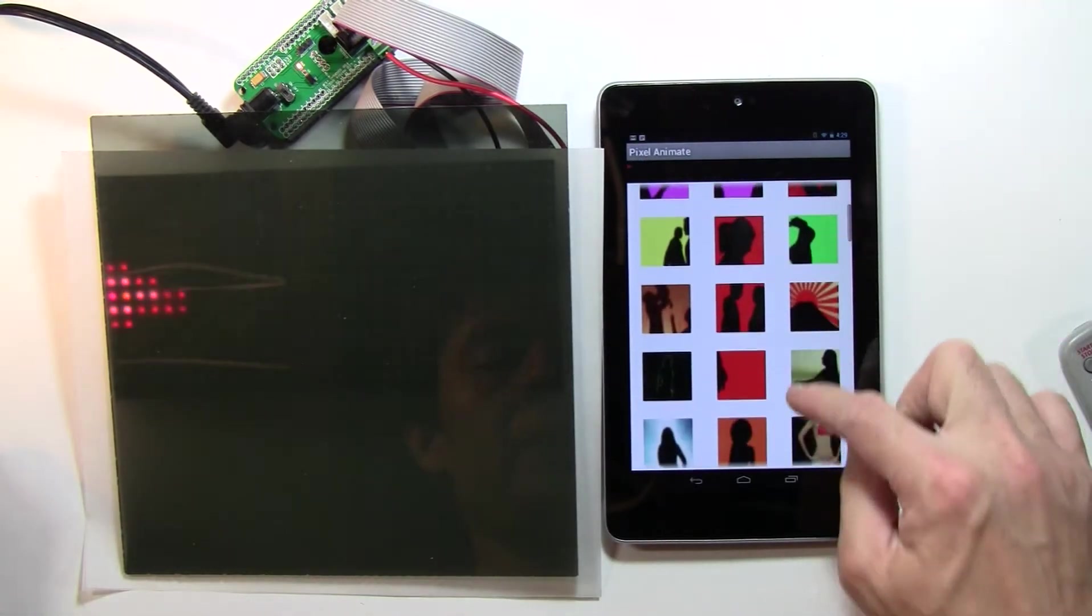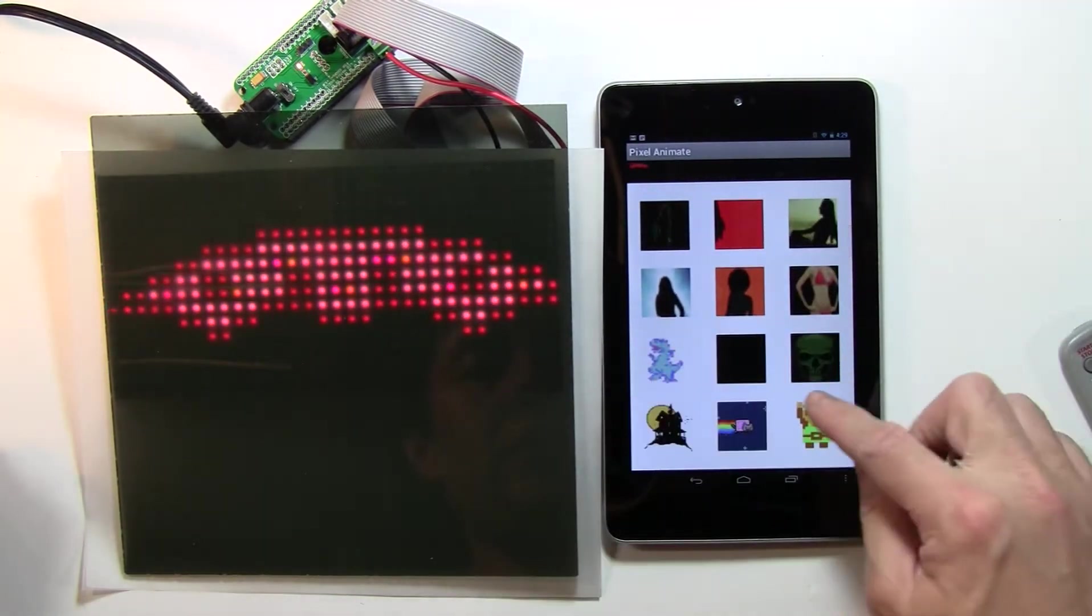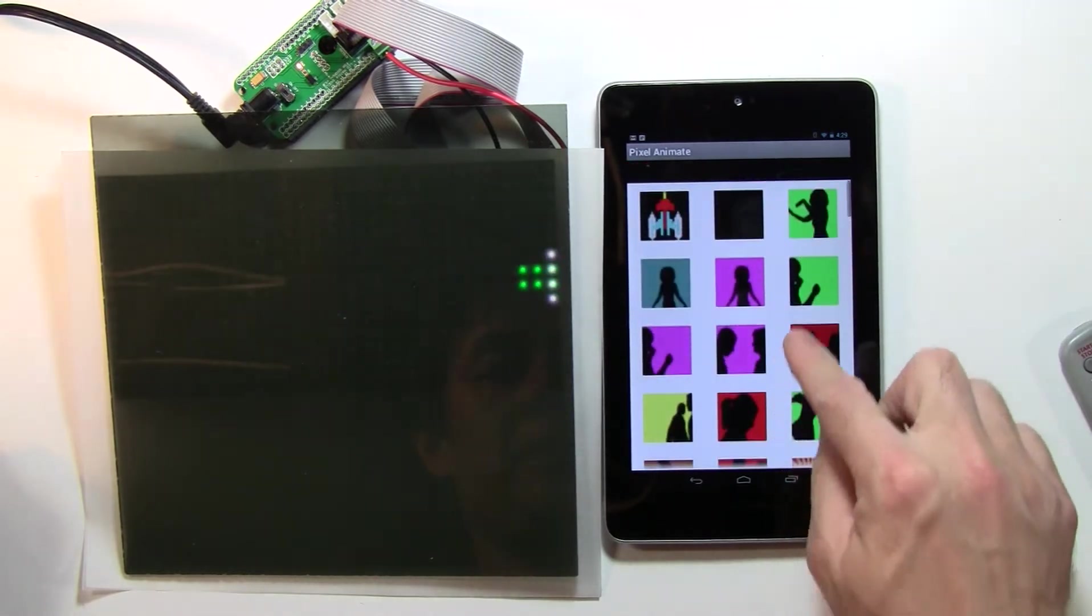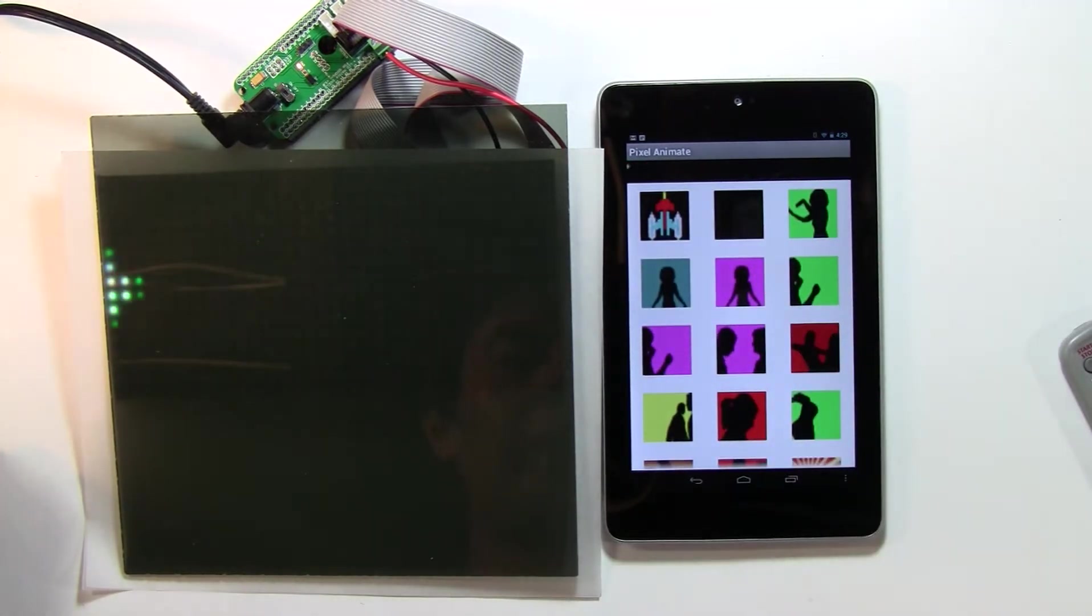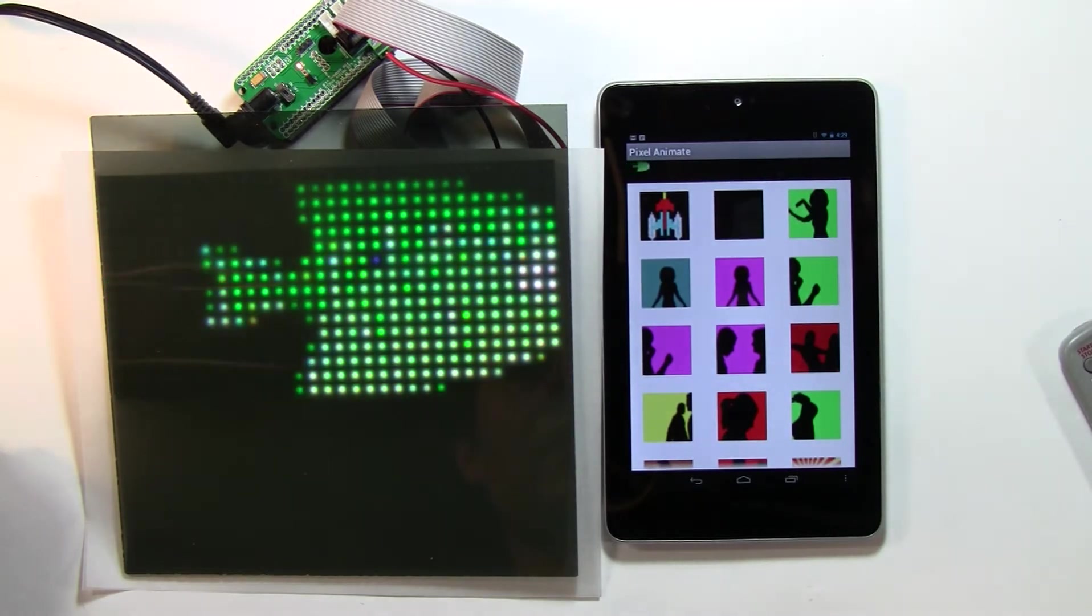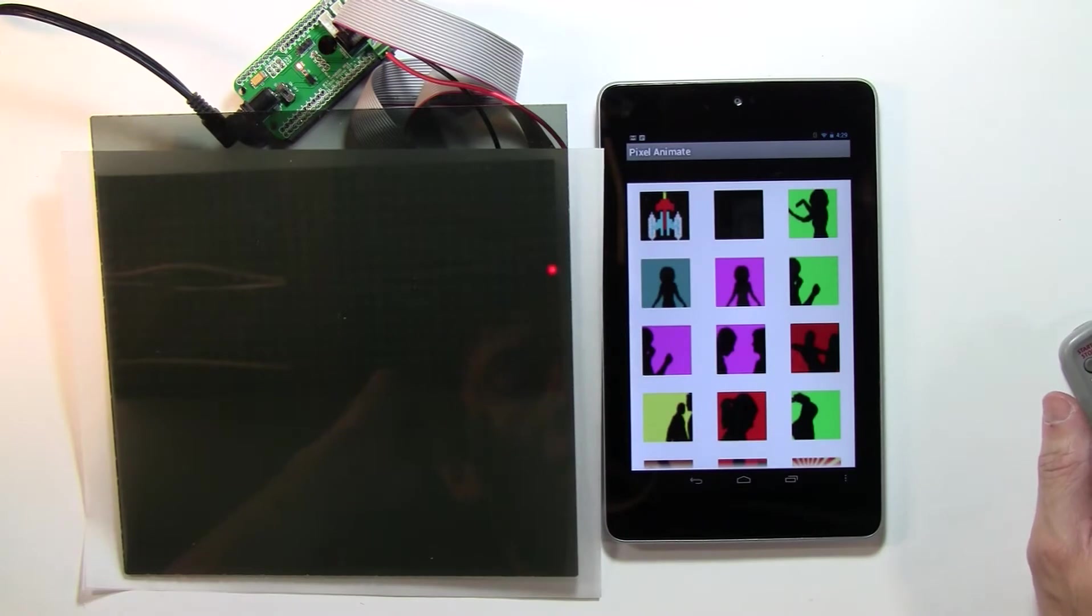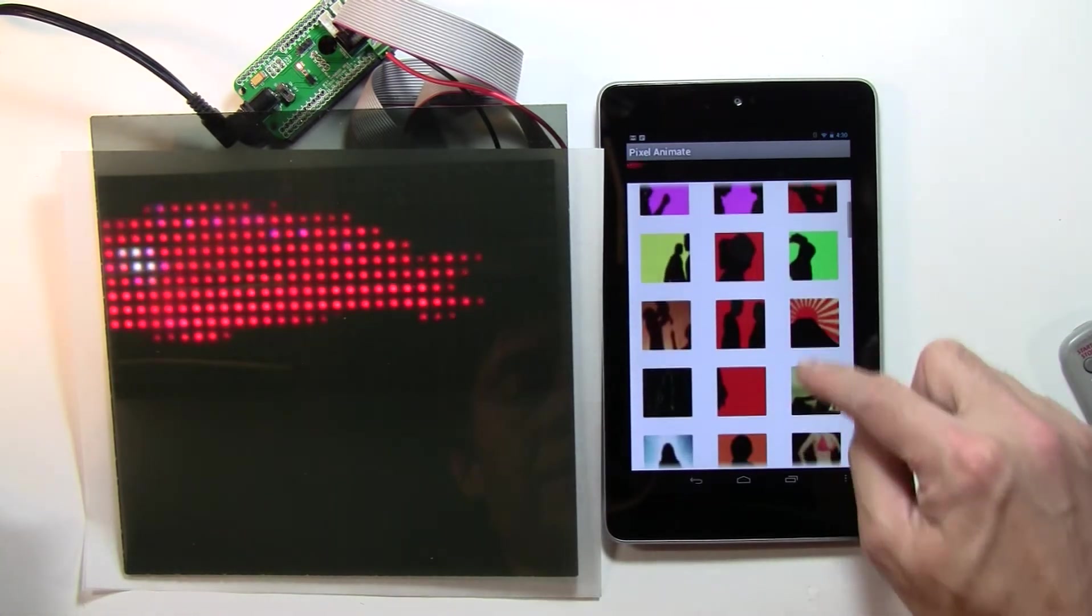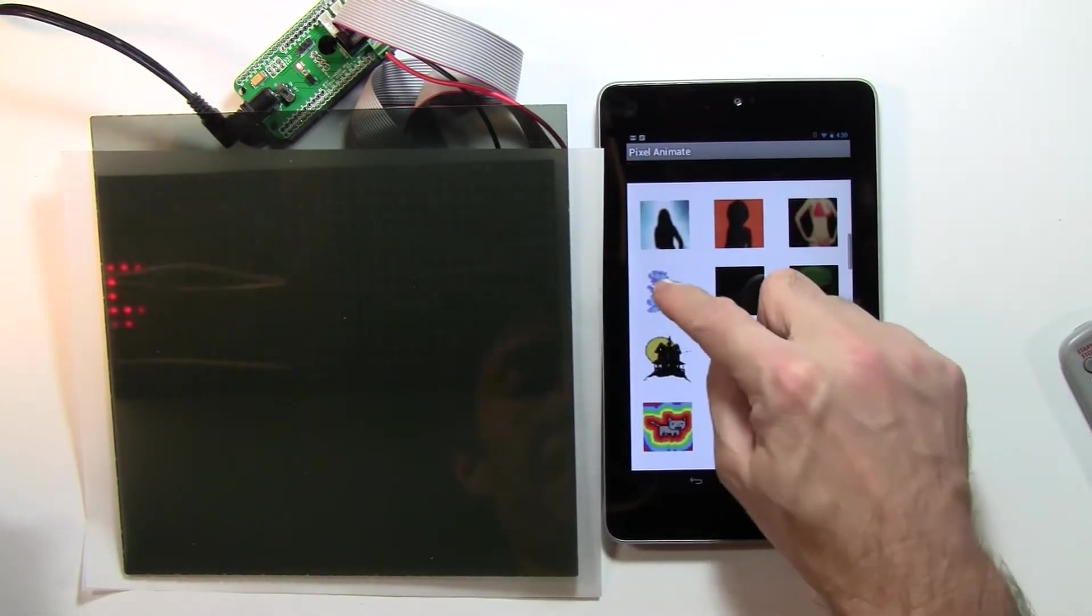And a lot of these animations actually don't look too bad on the 16x32, but most of these were optimized for a 32x32. So if you do end up going with a 16x32, then you may want to optimize some of your animations to look a little bit better on the screen.